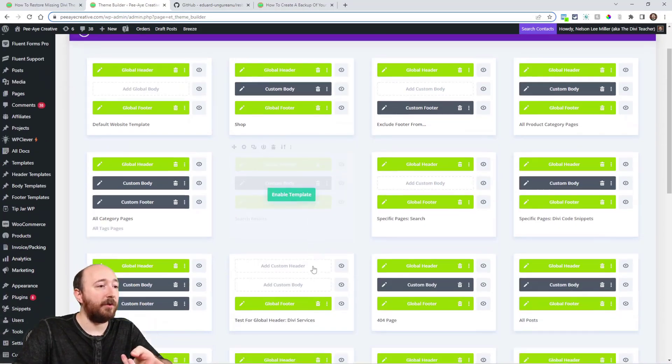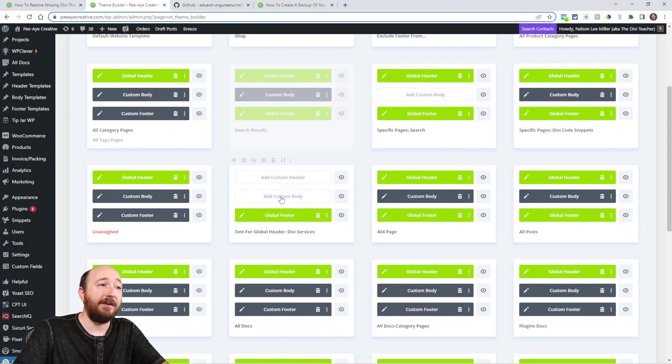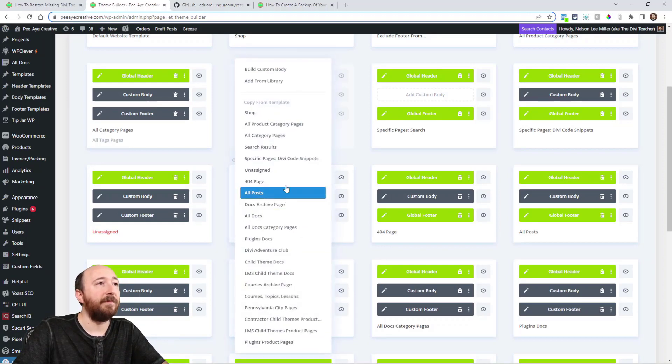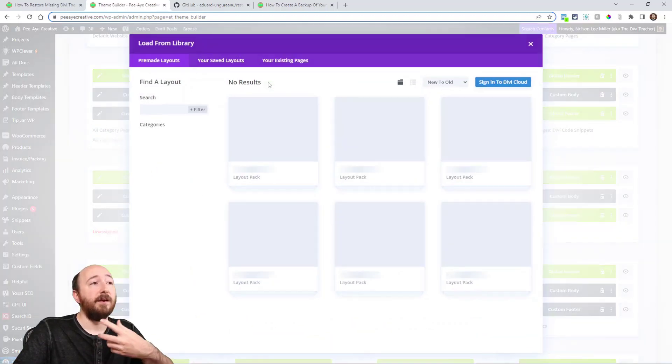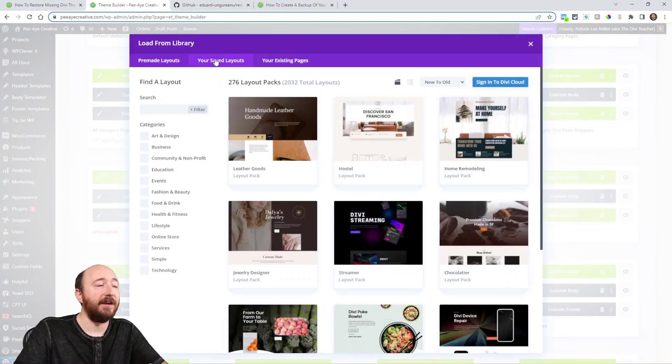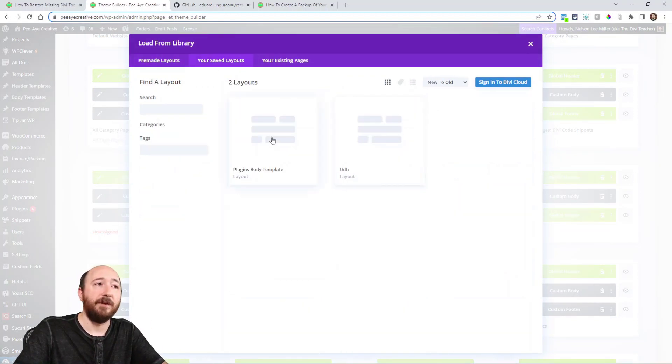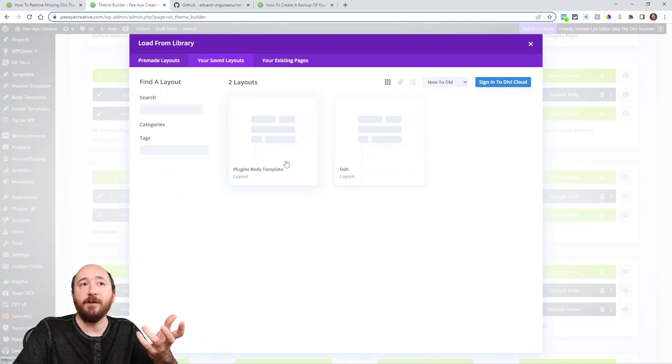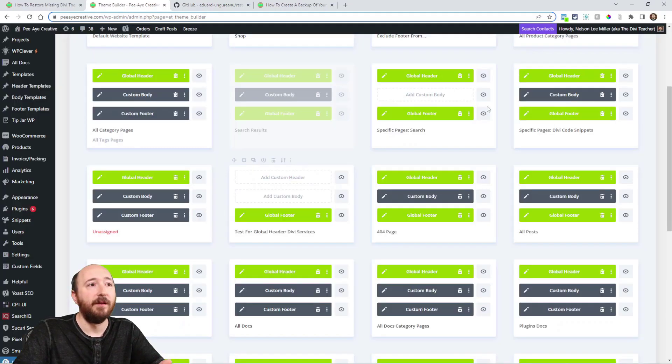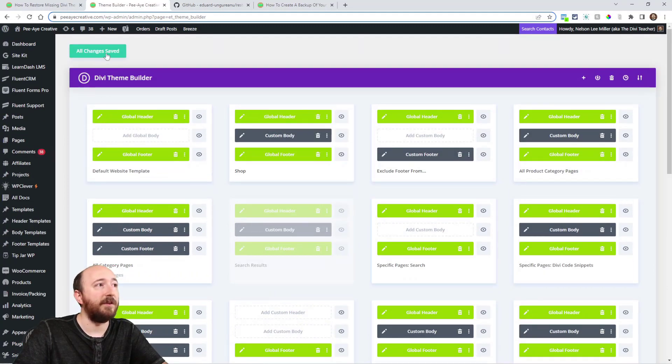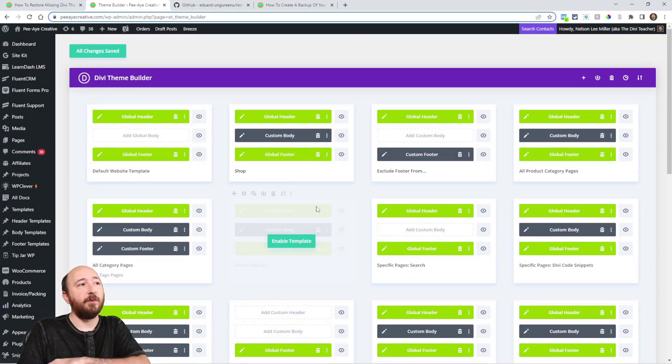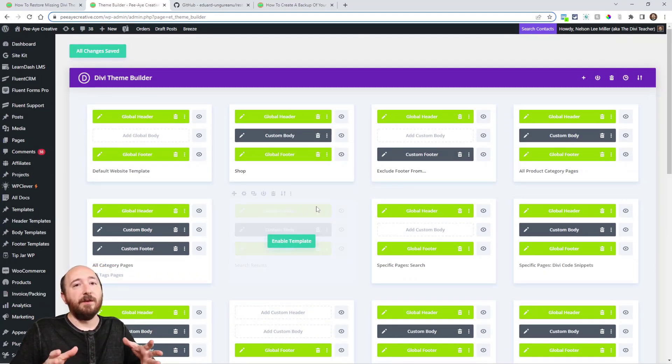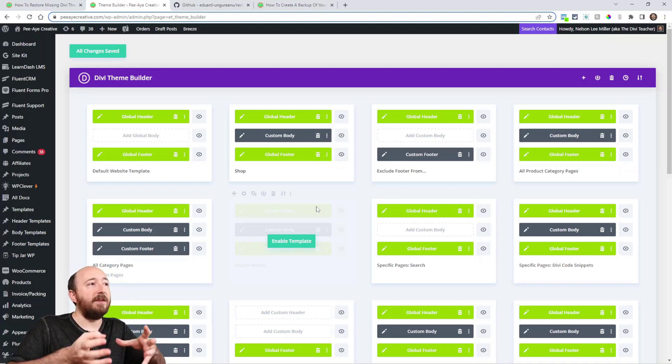Now when I go back to my actual theme builder, I would just add it like normal. So here, let's pretend it was this one. Add custom body. I would click on that and then go to add from library. And then here I would click on your saved layouts, and right here is the one—plugins body template. So I would click on that and it would be loaded here, and then I would save changes. And I'm done.